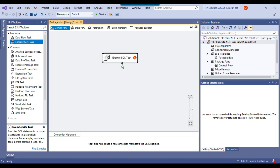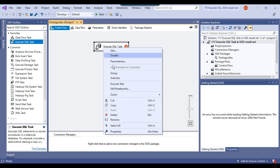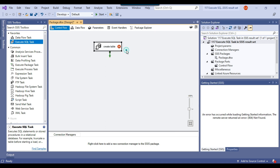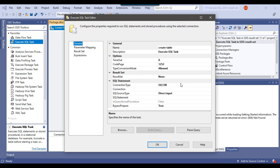Let me configure the execute SQL task and call it "create table." First of all, I will try to create a table. If I show you the options, you can see the result set options here.